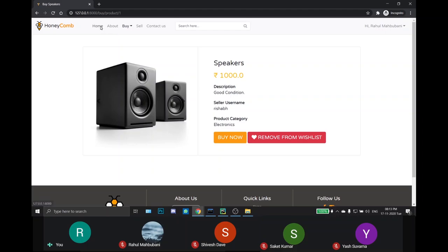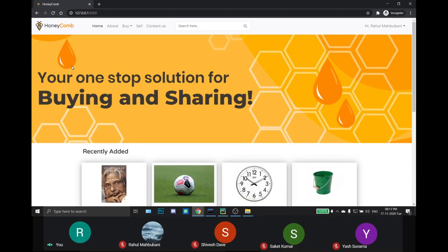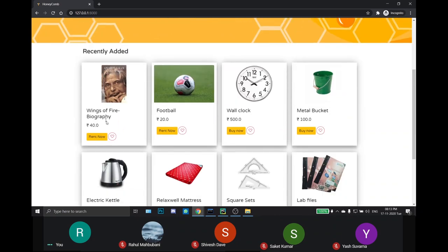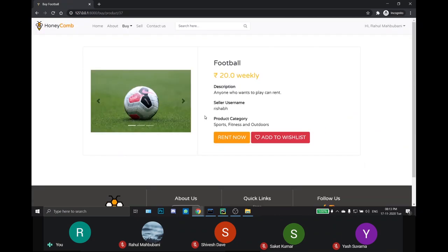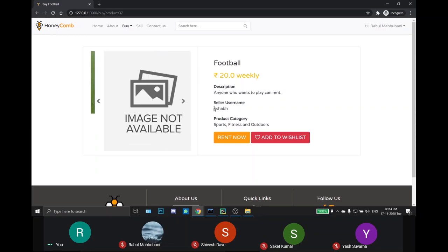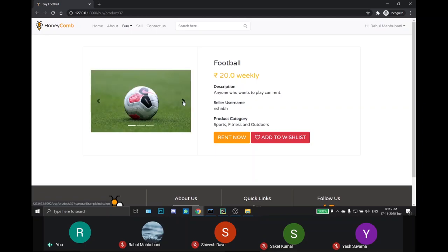Users can also browse the products through the home page. By clicking any product, the same item page will open and show the description about the product and the price, whether it is renting price or the selling price will be shown here. If he wants to rent the product, he clicks on rent now.